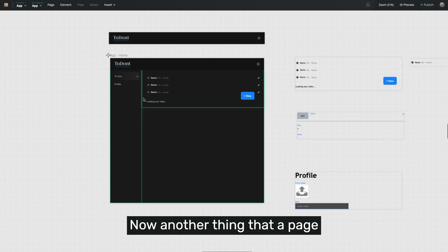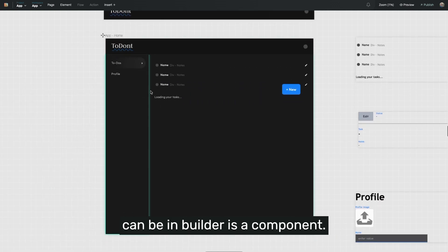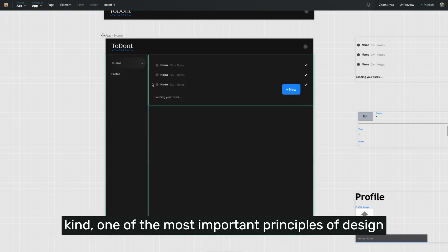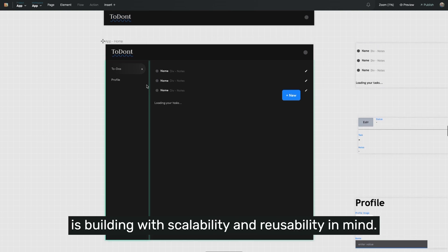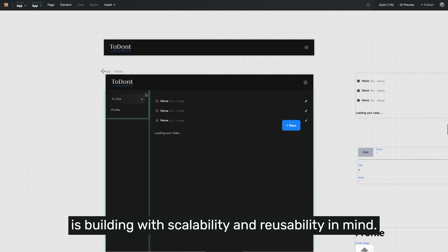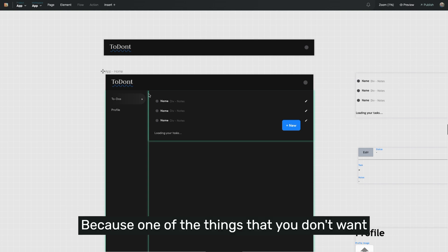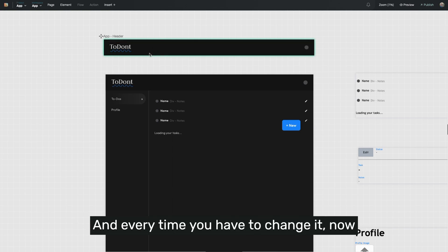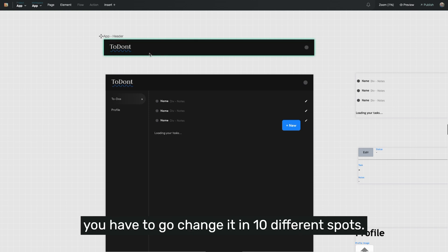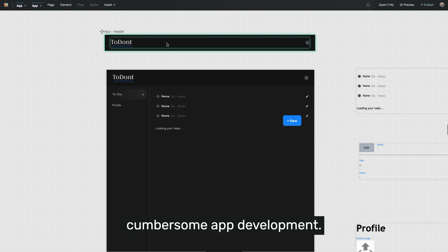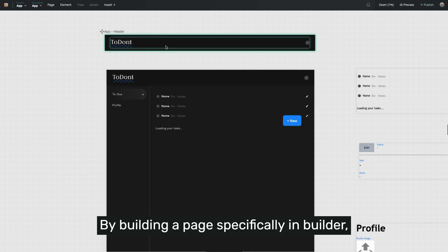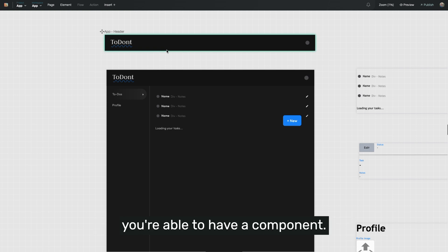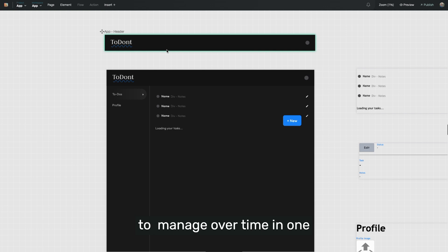Another thing that a page can be in Builder is a component. If you're not too familiar with web development, one of the most important principles of design is building with scalability and reusability in mind. You don't want to build the same thing 10 different times, because every time you have to change it, you have to change it in 10 different spots — that leads to really cumbersome app development. By building a page specifically in Builder that is just the menu of your application, you're able to manage that component in one spot over time.